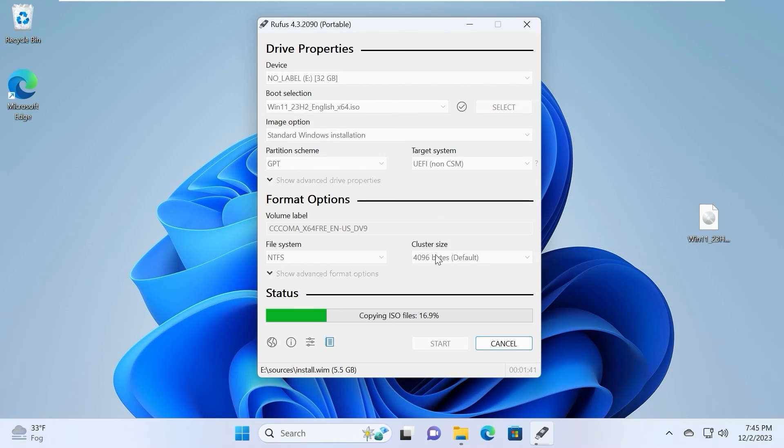Now you just need to wait until it creates a bootable USB stick with Windows 11 23H2. Then you will be able to install Windows 11 on a laptop or PC. The most important part is that during Windows installation, you can use a local account by default — meaning Microsoft will not ask you to enter a Microsoft account, which in my opinion is handy.